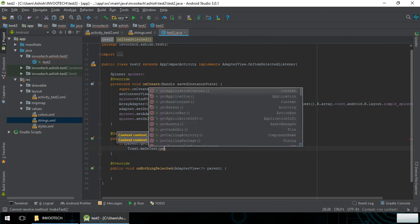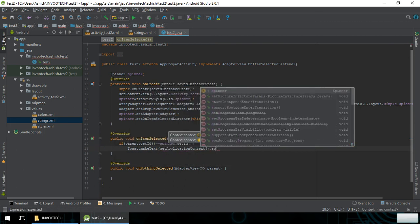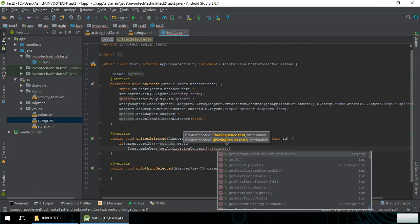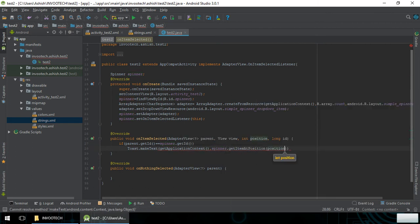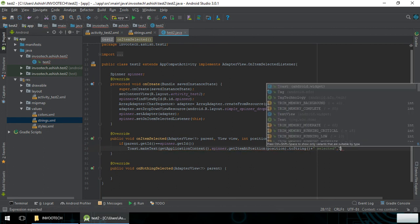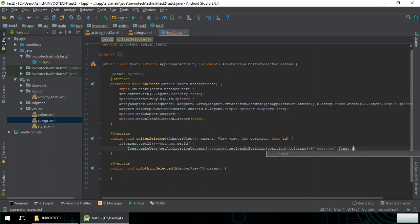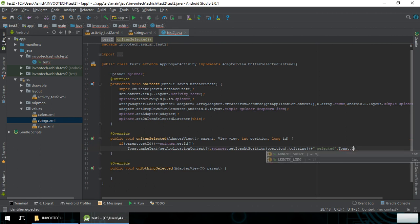Then we call Toast.makeText, passing getApplicationContext, then parent.getItemAtPosition(position).toString() plus the string ' selected'. We give the toast a length of Toast.LENGTH_SHORT and call .show().